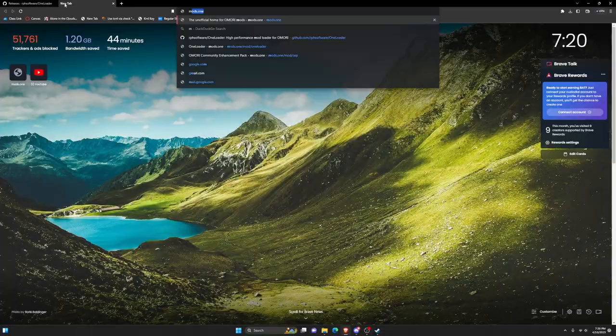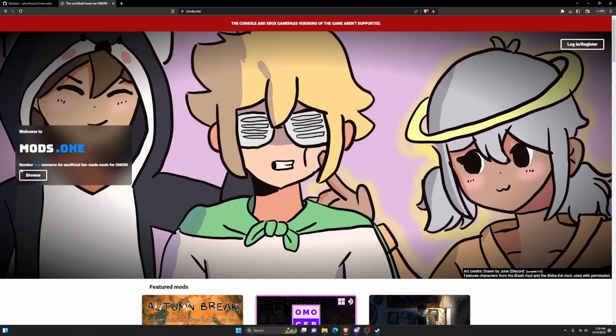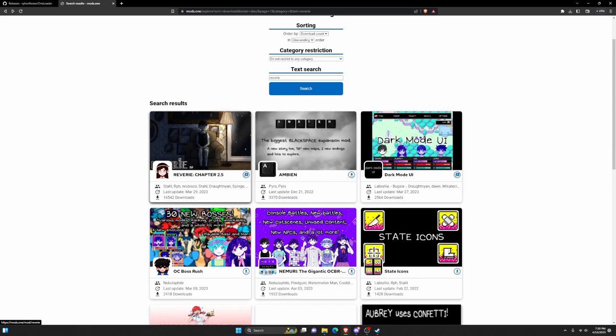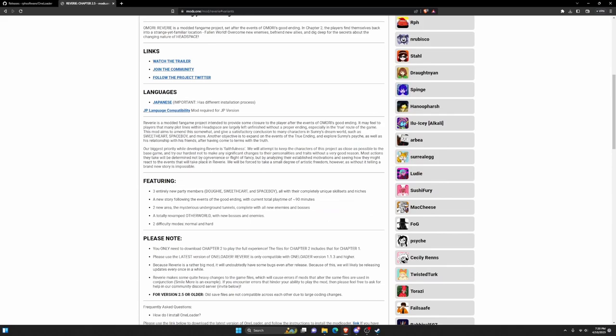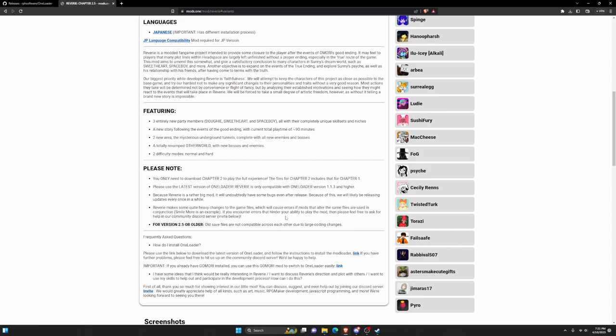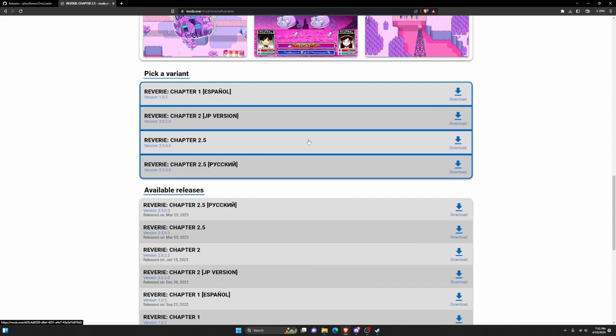Go to browse and choose the mod you want. I'll just choose this. Search for it, click on it, and before you download it, make sure you read this because sometimes mods don't work together. Scroll down and choose which version you want. Let's say I want the most recent version, which is this one.